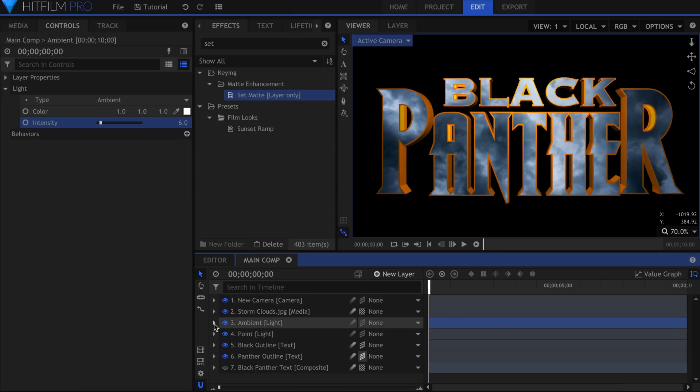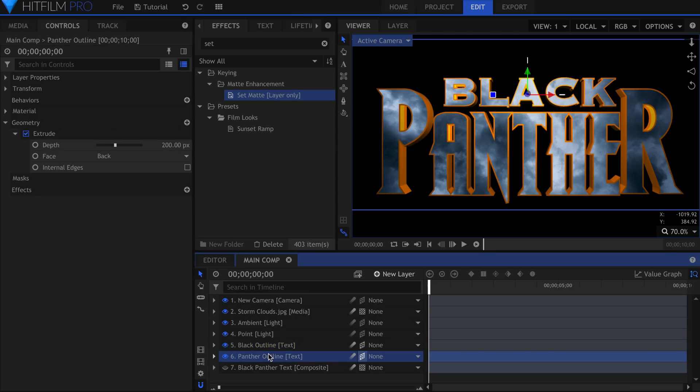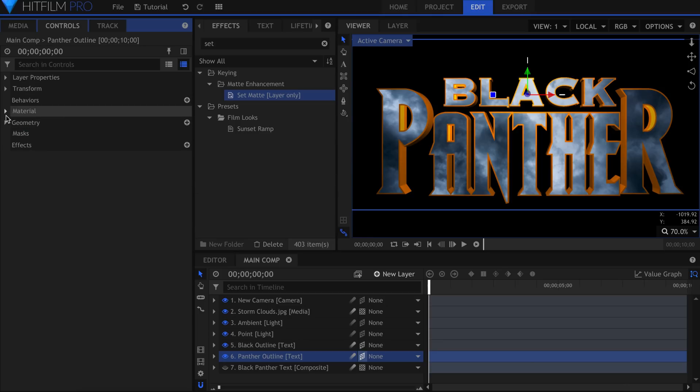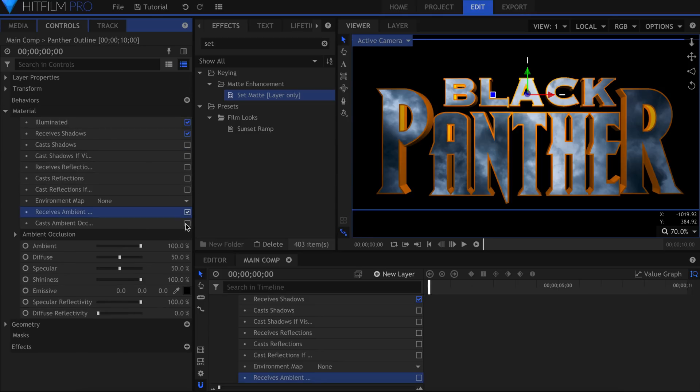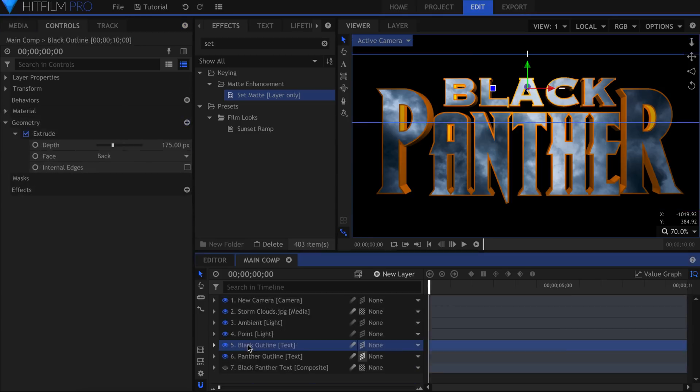For both Outline layers, turn on Receives and Casts Ambient Occlusion. This will add shadows in the parts of the text that realistically should have them, like in the corners.